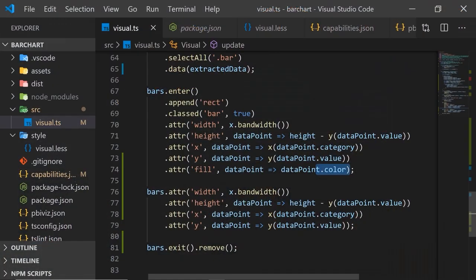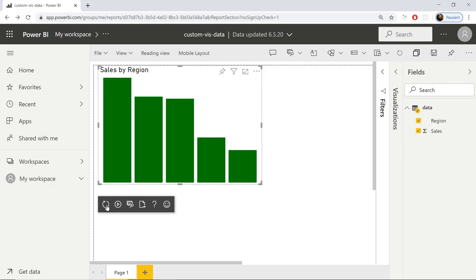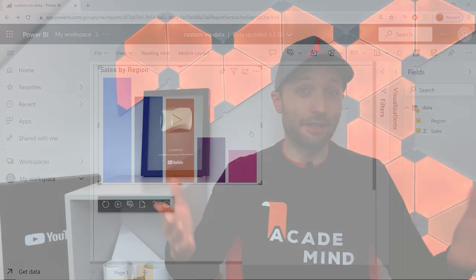After that, we'll dive into more advanced features of Power BI. For example, we will learn how to create custom visuals. Power BI ships with a lot of beautiful visuals, but if that's not enough, you can dive deeper and create visuals exactly according to your needs on your own. This and a lot more is what's inside the course. So what are we waiting for? Let's get started.